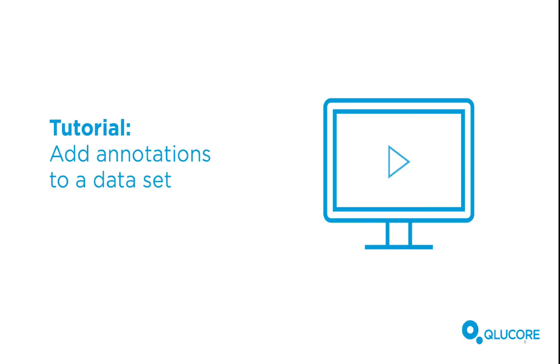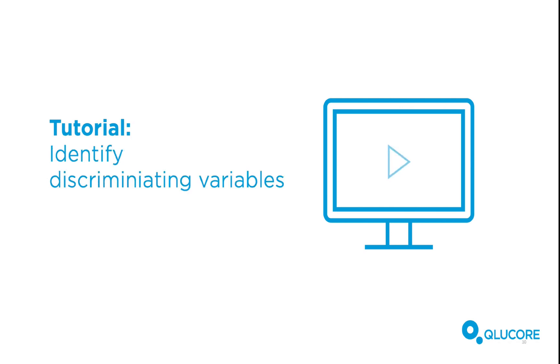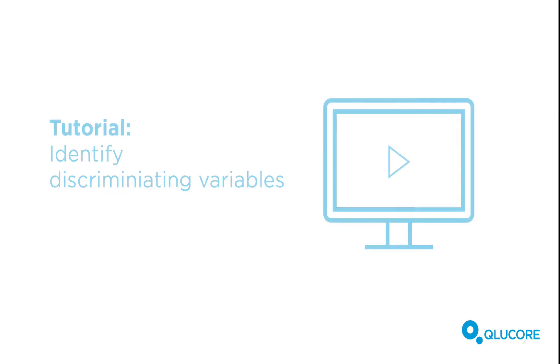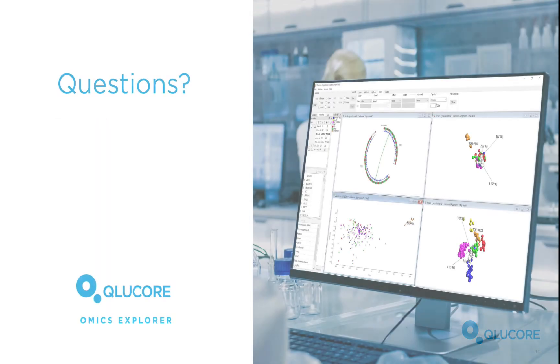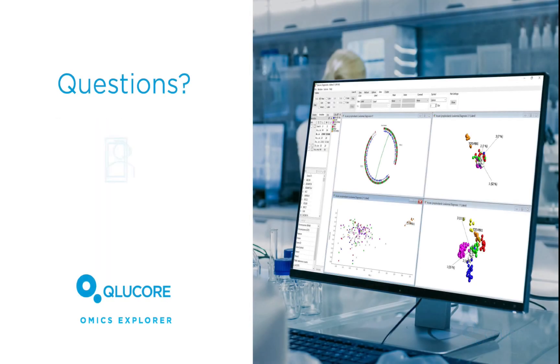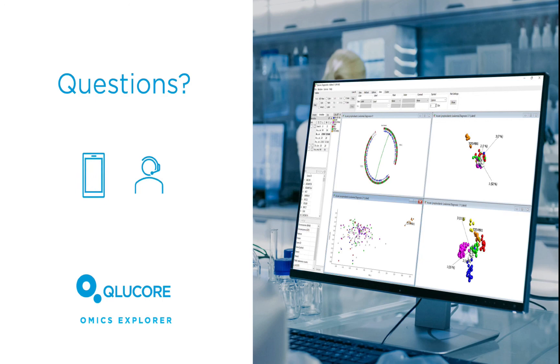This is described in the tutorial Add Annotations to a Data Set. If you are now ready to start analyzing your data, we recommend you have a look at the tutorial Identify Discriminating Variables. If you have any questions, please don't hesitate to contact us. Thank you for watching, and good luck with your analysis.